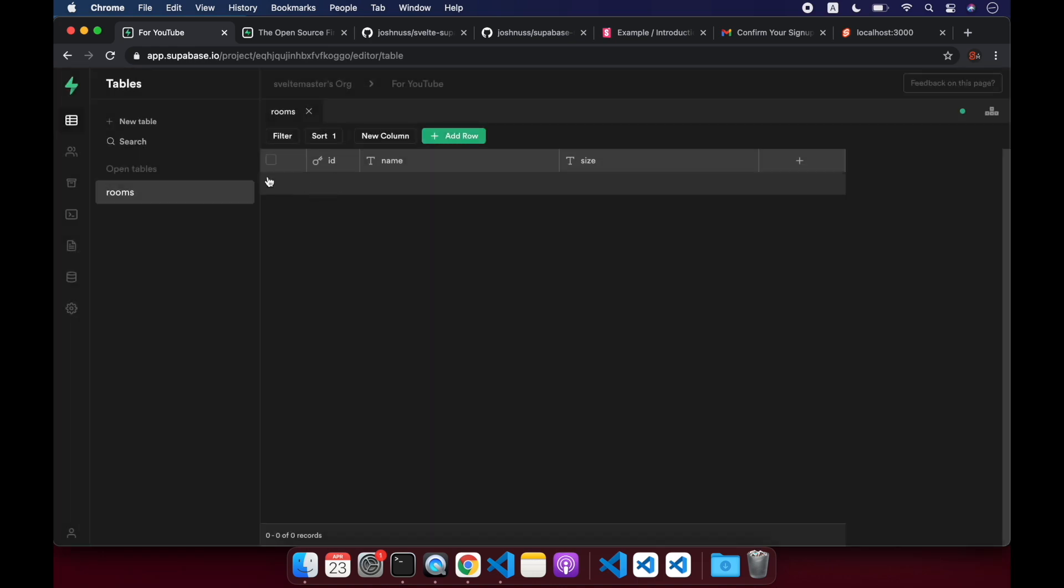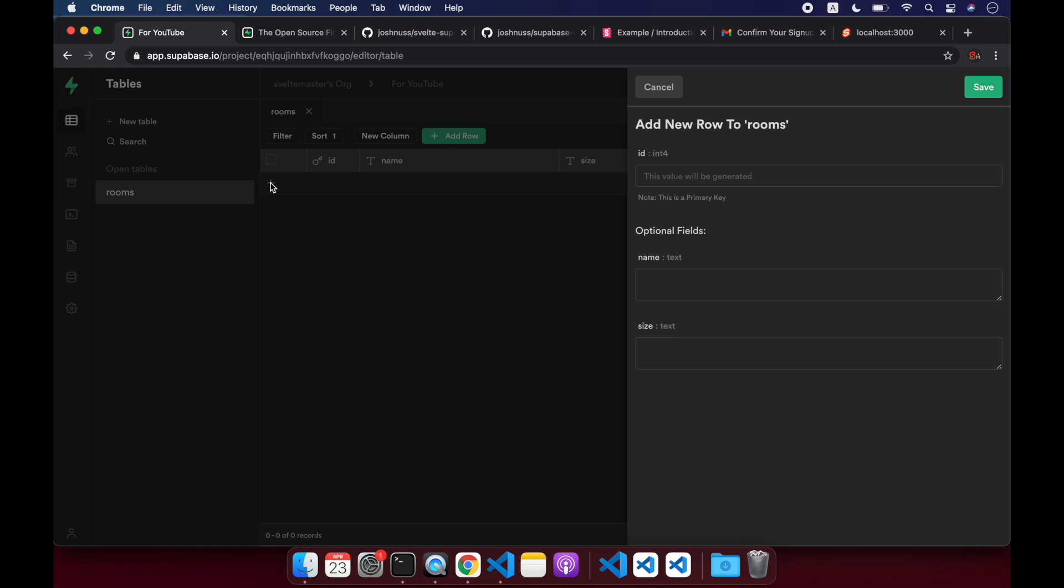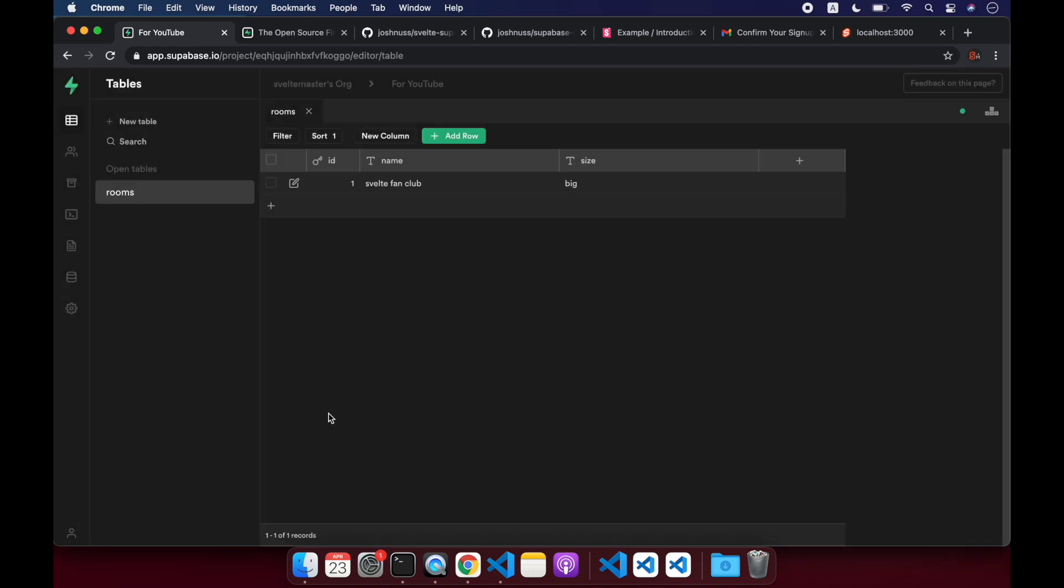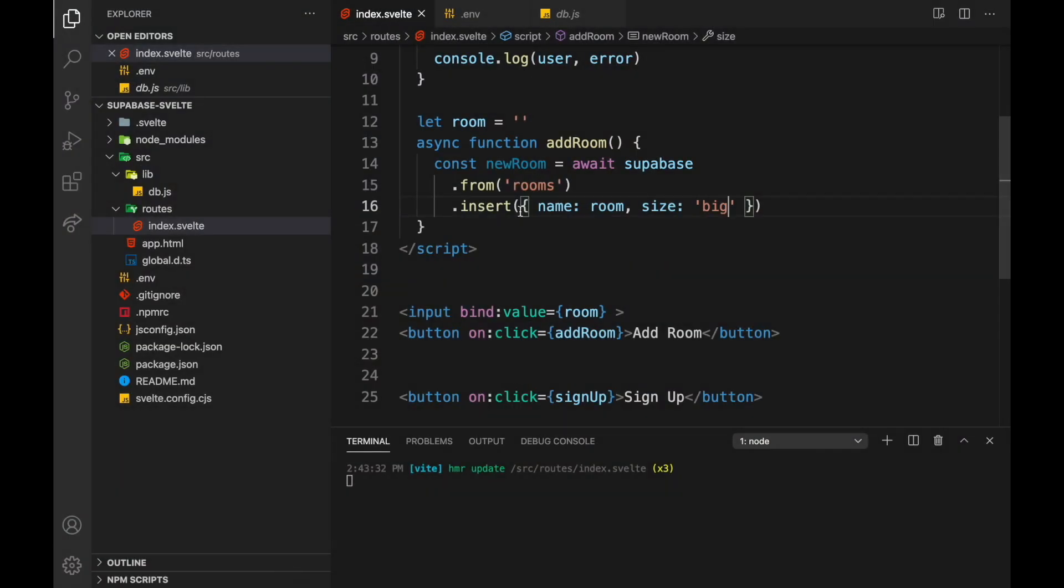So if we want, we can add something here ourselves. I could just add a new row myself, like Svelte fan club size big for sure. And then it would add it there. But let's try adding it from just with this function here.